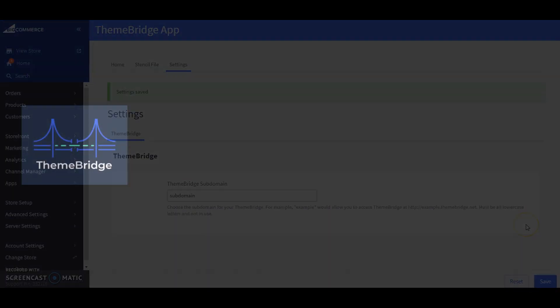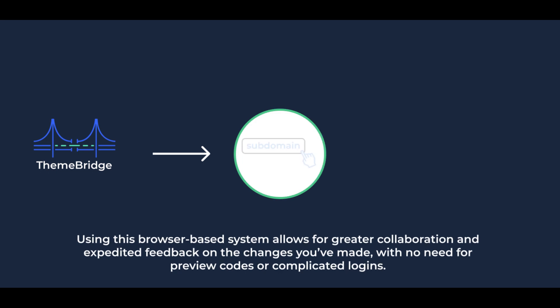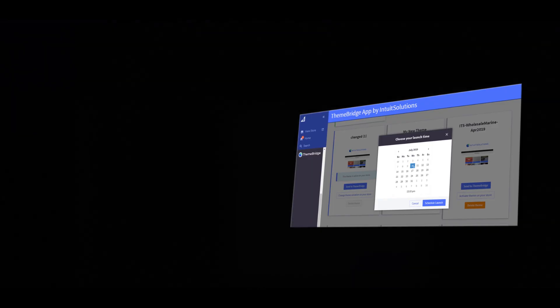Using this browser-based system allows for greater collaboration and expedited feedback on the changes you've made, with no need for preview codes or complicated logins.